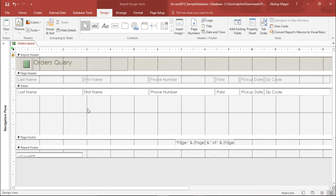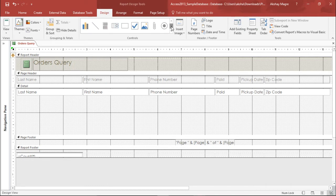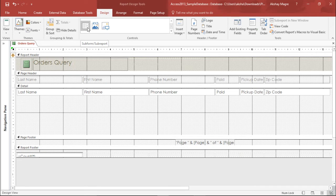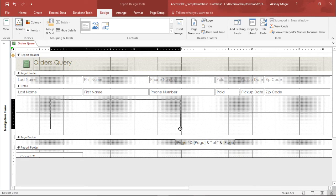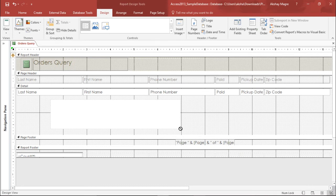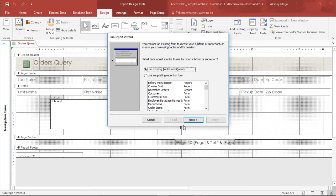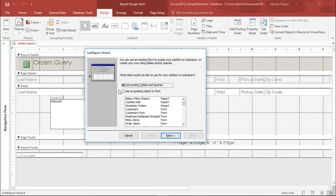To add the subreport, I need to go to the design tab and move to the control groups. If you scroll to the bottom of the control groups, the last option says subform or subreport. I'll select this and simply drag it. I'll select the area where I want this subreport to be seen. The moment you release the click, you can see that a subreport wizard will automatically pop up.